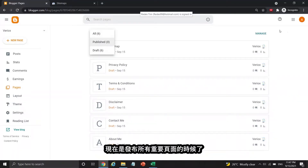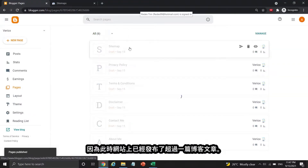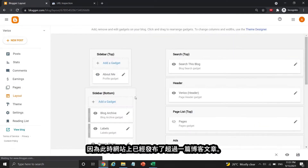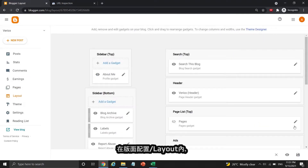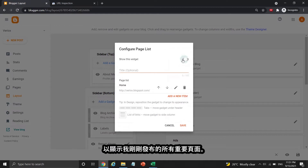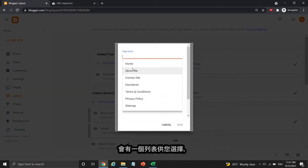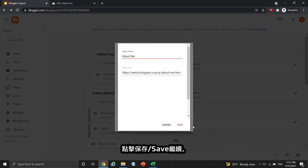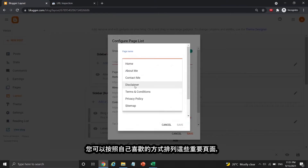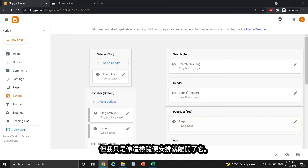Now it's time to publish all important pages, since more than one blog post has been published at this point. Inside the layout section, click the pen icon and enable this widget to show all the important pages I just published. Press Add a New Item, then click the page name, and there is a list for you to choose from. Click Save to continue. You can arrange these important pages in the way you like, but I just save and leave it like this.